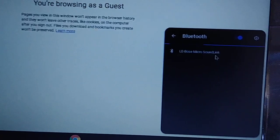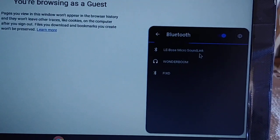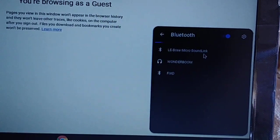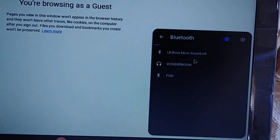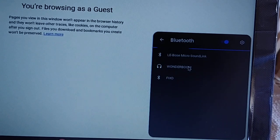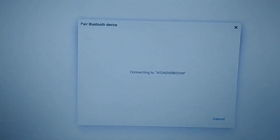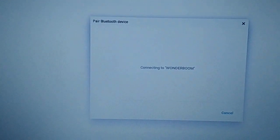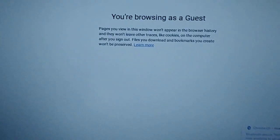Chromebooks do seem to have Bluetooth, what's that word, prolongtivity, like it takes a while to actually pick it up. And there you go, so you'll see Wonderboom and once you see it just tap on it and it'll show you that it's connecting.